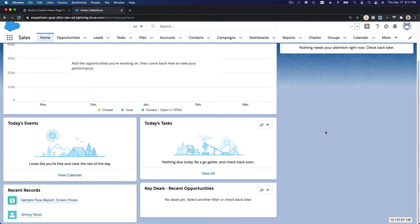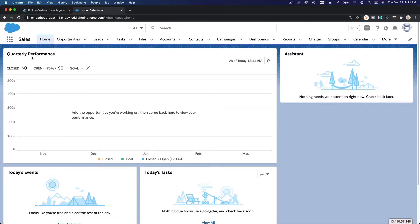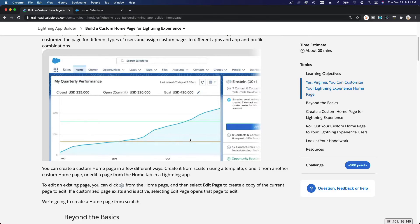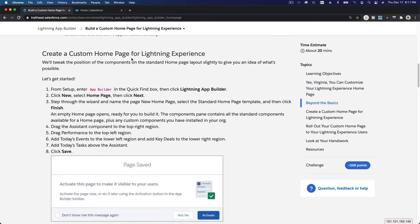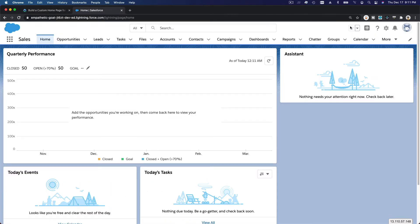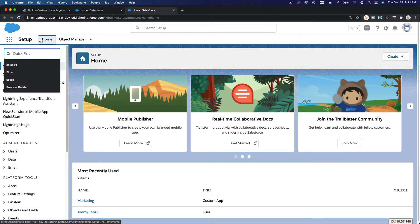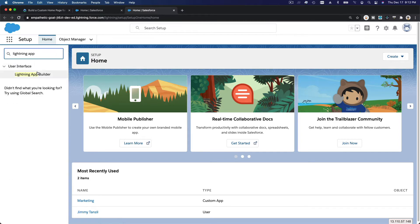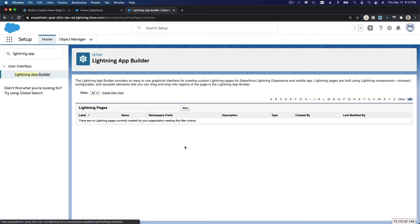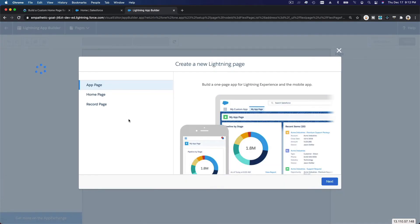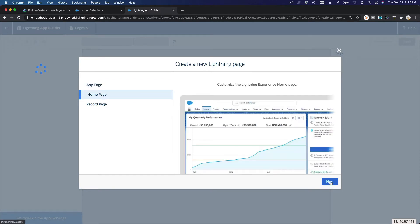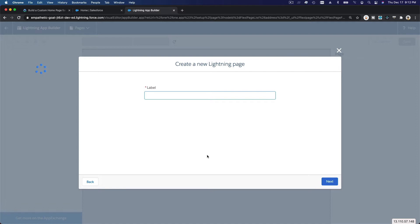This is what we have right now and we are going to customize this through Trailhead. Let's create a custom home page for the Sales app. First, go to the setup gear icon, then Setup, then Lightning App Builder. In Lightning App Builder, we're going to make a new home page — select Home Page and click Next.